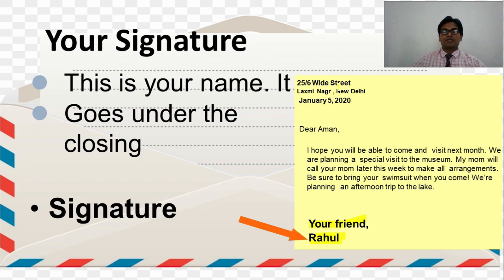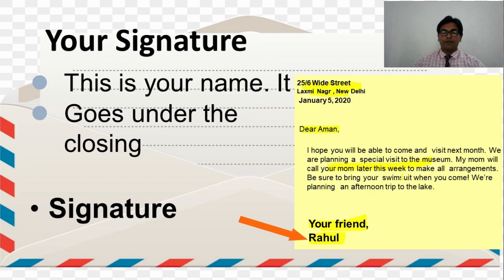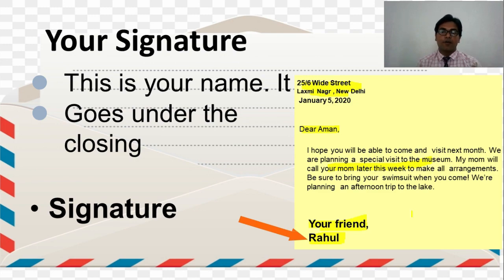So these are the five parts of an informal letter: first, heading; second, salutation; third, body of the letter; fourth, closing; and fifth, signature. This is the actual format of an informal letter.